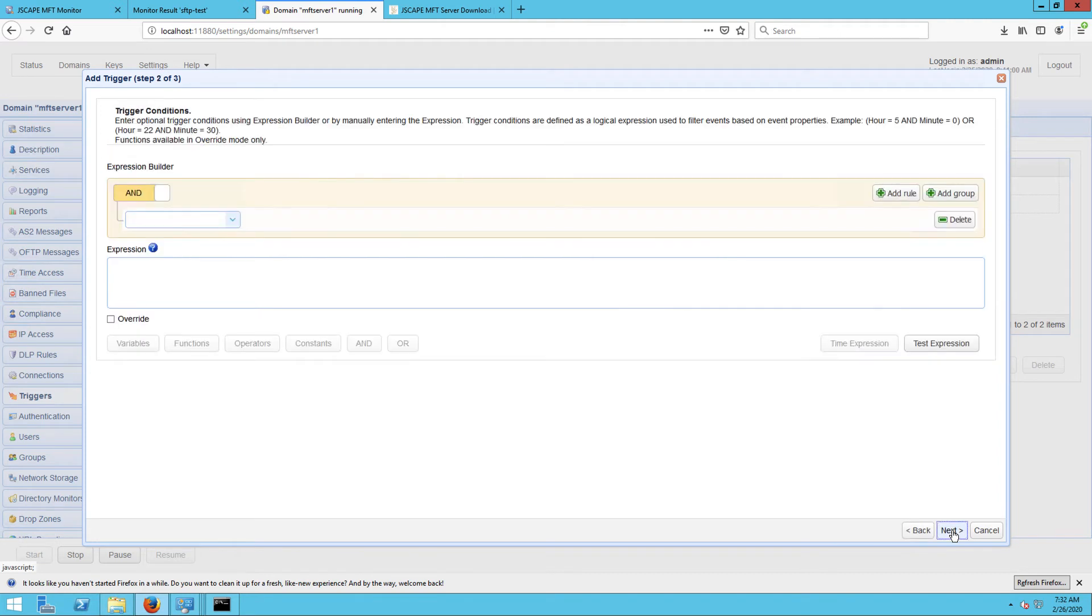In cases where you have several triggers that listen to the file move event type and you want this particular trigger to respond only to a particular file movement, you can add a corresponding trigger condition.